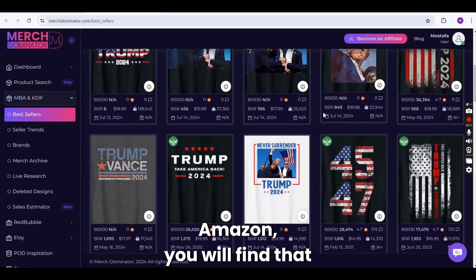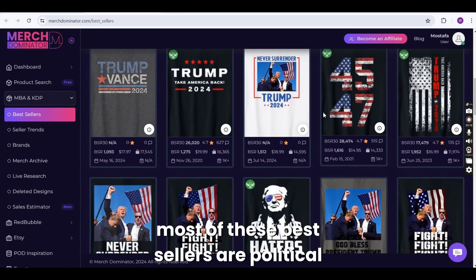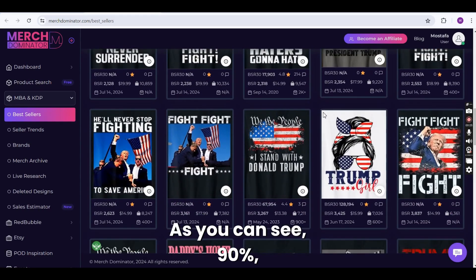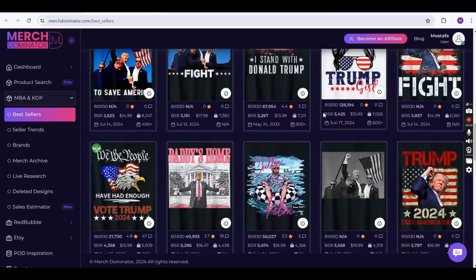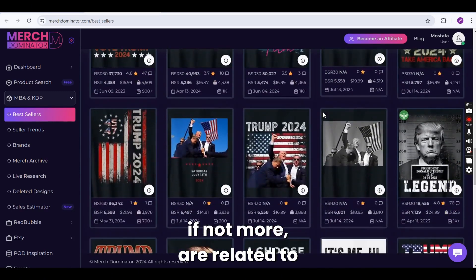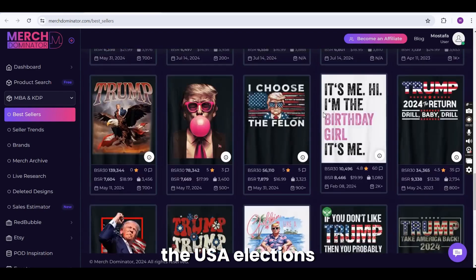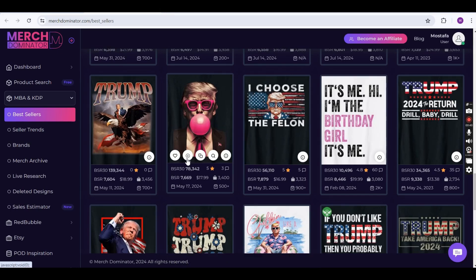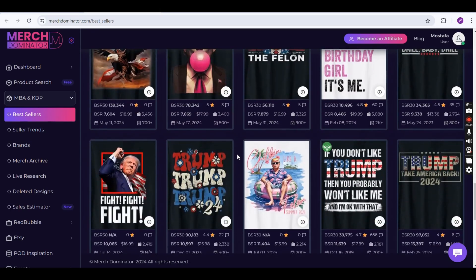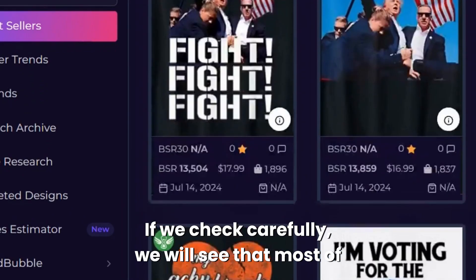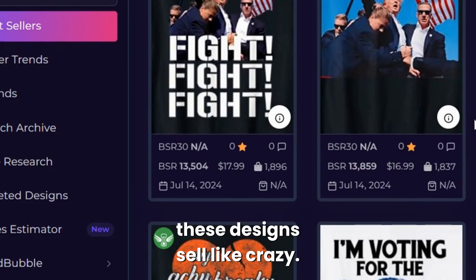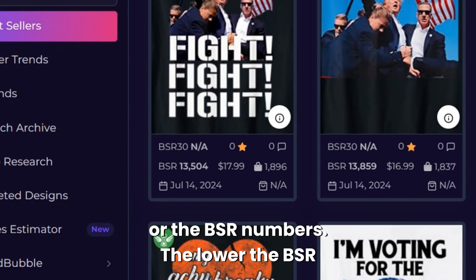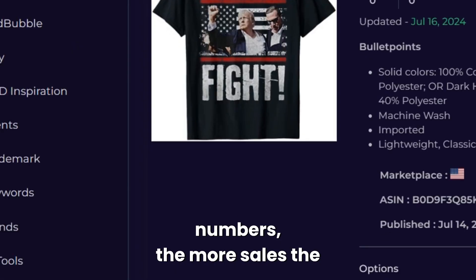If you check the bestsellers in Merch by Amazon, you will find that most of these bestsellers are political designs. As you can see, 90%, if not more, are related to the USA elections, and specifically the recent incident that happened to Trump. If we check carefully, we will see that most of these designs sell like crazy. You can do that by checking the BSR rates or the BSR numbers. The lower the BSR numbers, the more sales the design is selling.